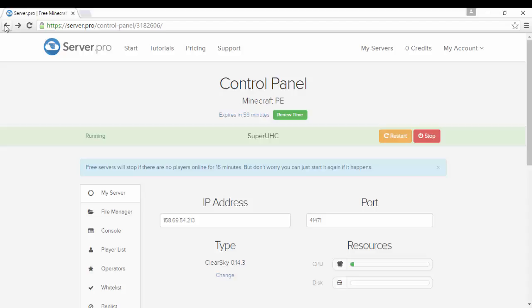Yeah and just to show you that this does work I'm going to show you guys on my phone that it does work. Hold on let me, I could do it with the Windows 10 edition but that won't let me for some reason.